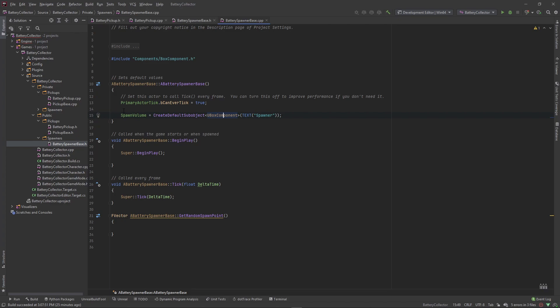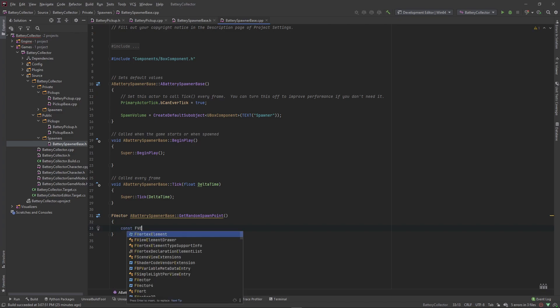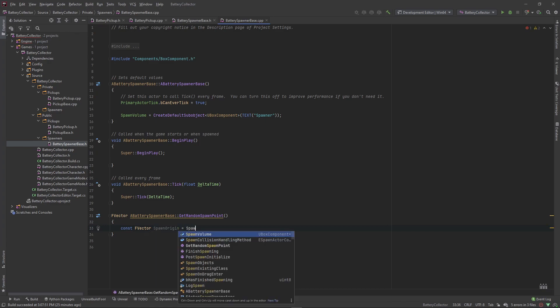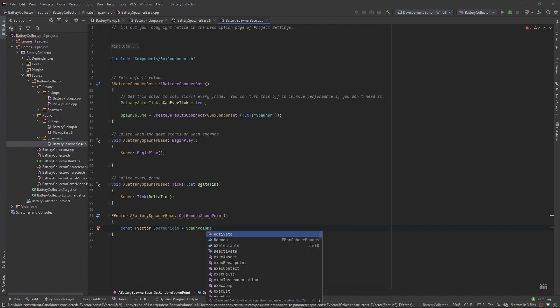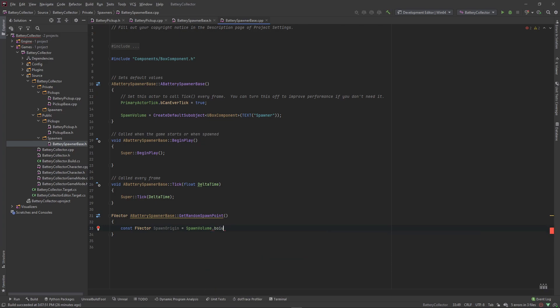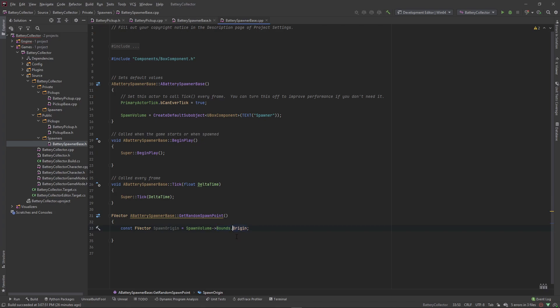In order to get a random spawn point, we need to get a random point within the bounds of this spawn volume. We'll do that by setting a few constant vectors. This is going to be called the spawn origin, and this is equal to our spawn volume bounds, and we need the origin.